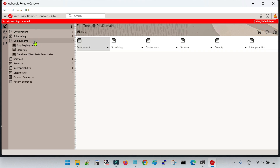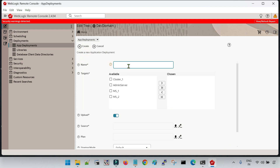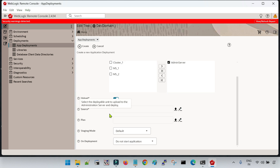Click on edit tree, then click on deployment, and then click on app deployments. Here you can see it is blank because I do not have any application deployed as of now. Click on new. Here you have to give a name for your application — for example, let me give the name 'my bank'. We have to select the target; I am going to deploy it on the admin server, so I have selected it.